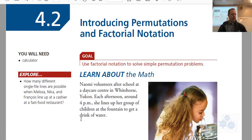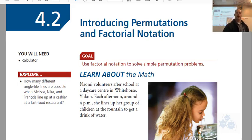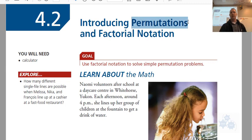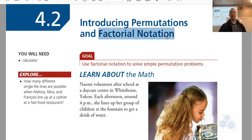This is section 4.2, Foundations of Math 30, and we are introducing two things: permutations is the first thing we're going to talk about, and factorial notation. So that's what this section is about.